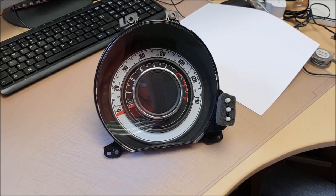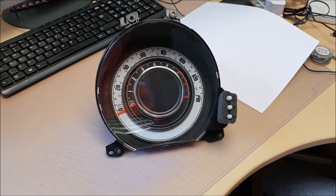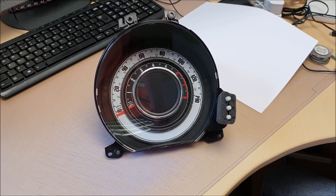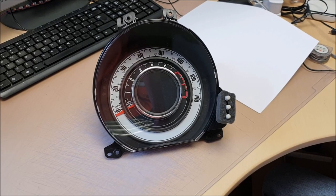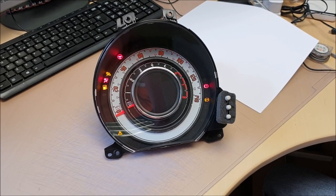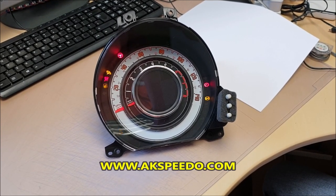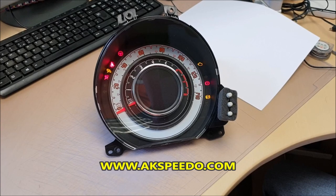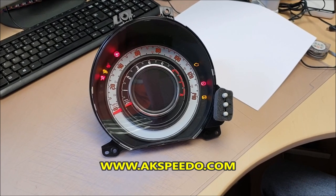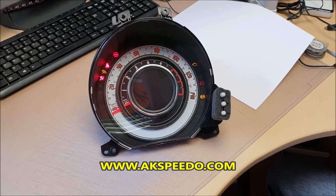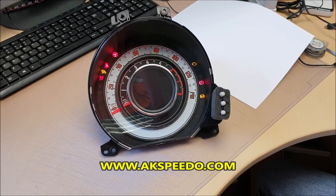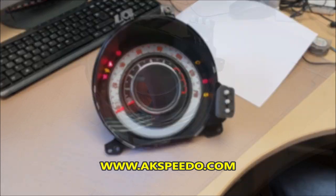Fiat 500 Screen Repair. Screen is completely dead in this unit so we're going to swap it out for a brand new one.